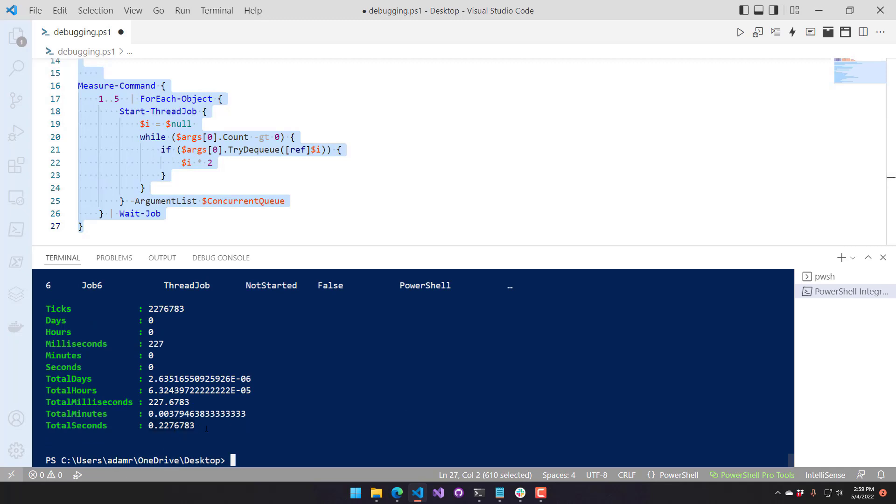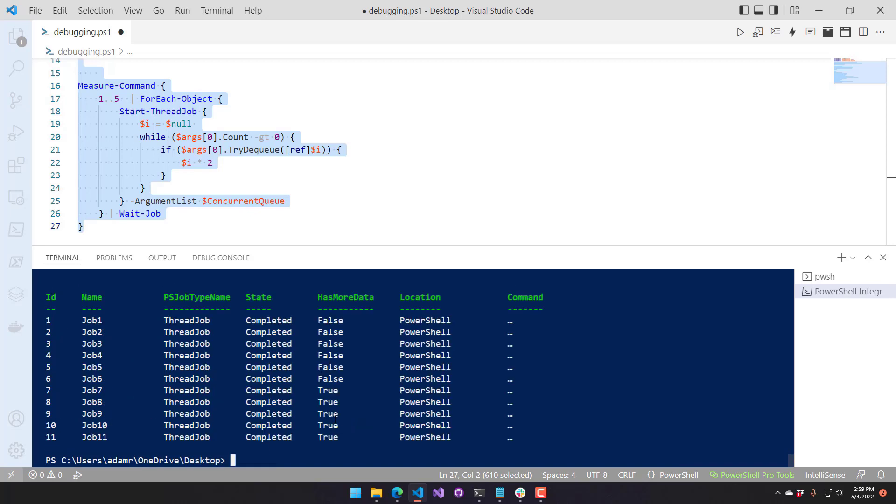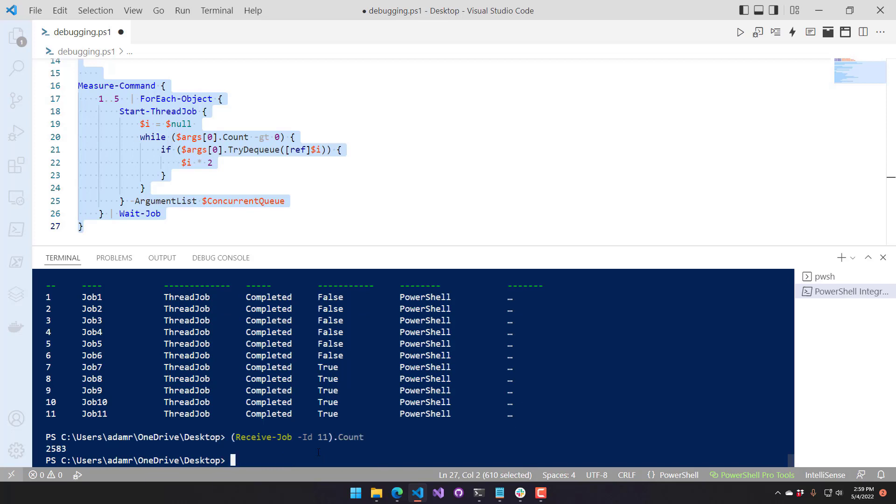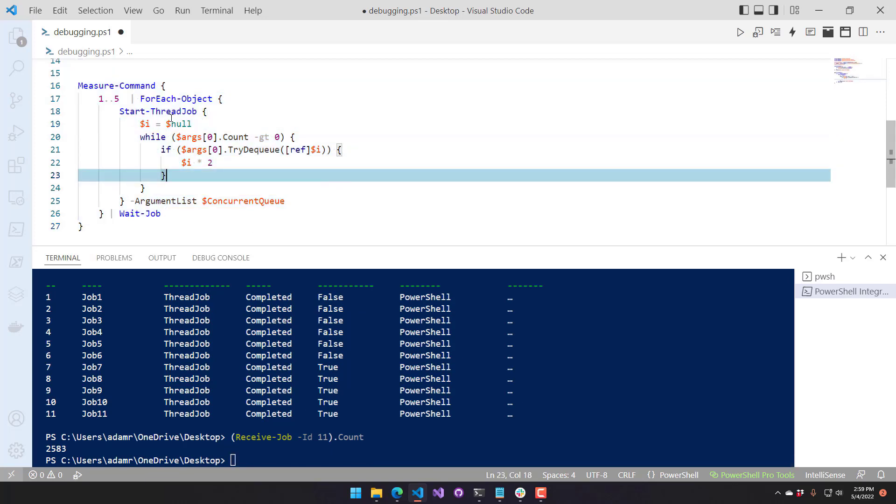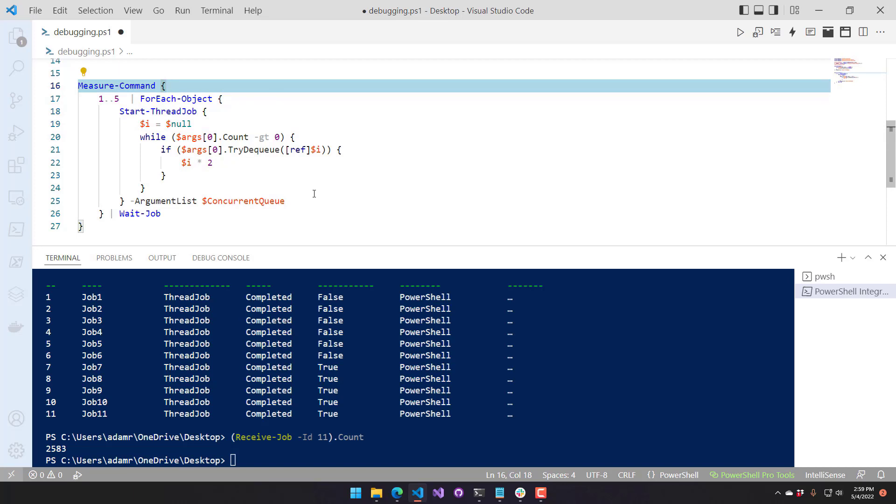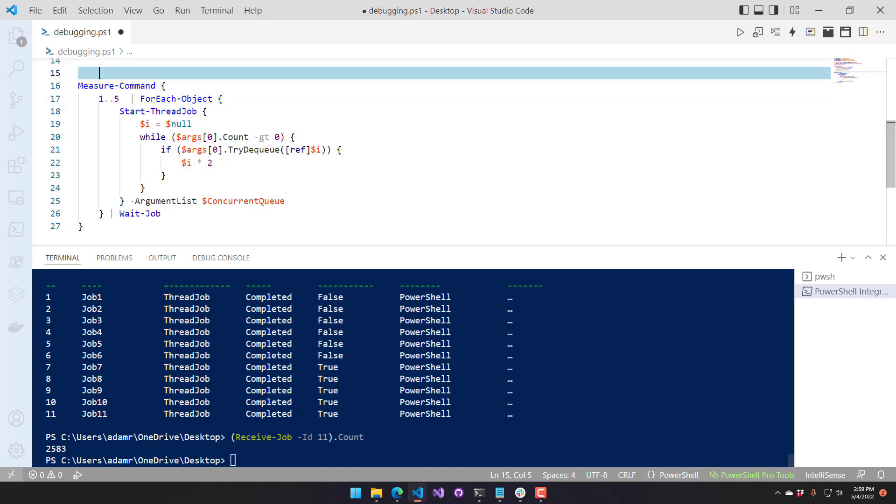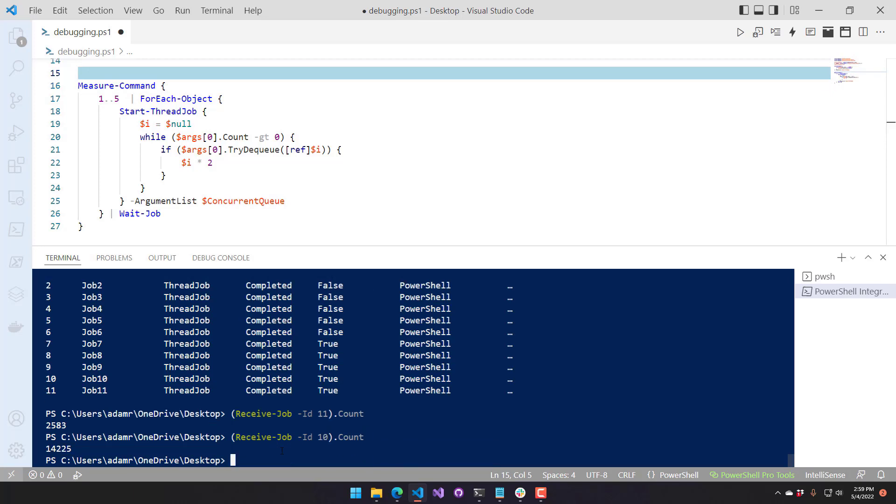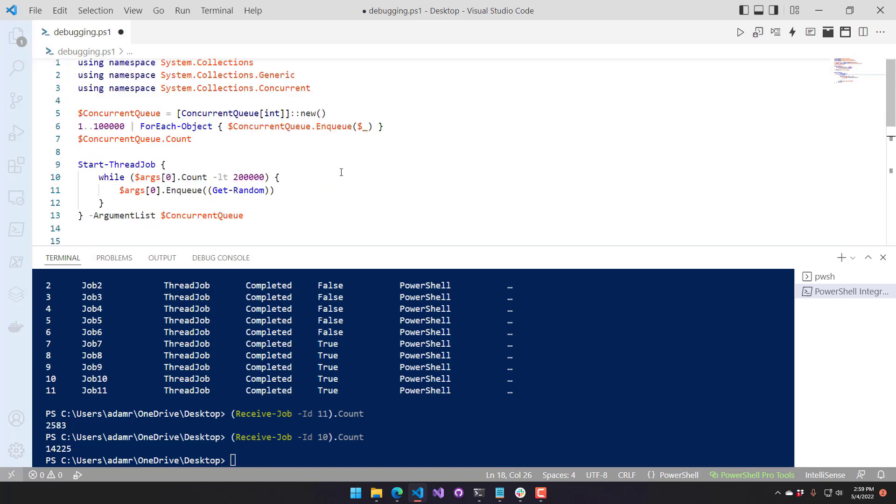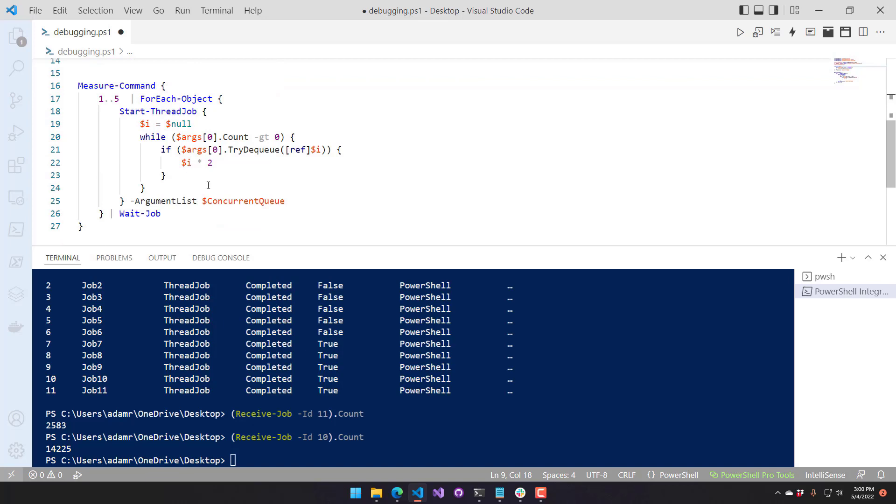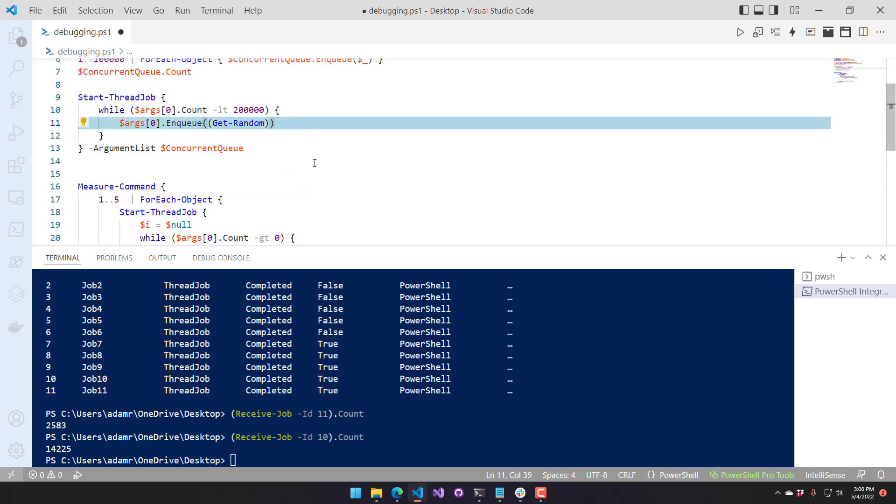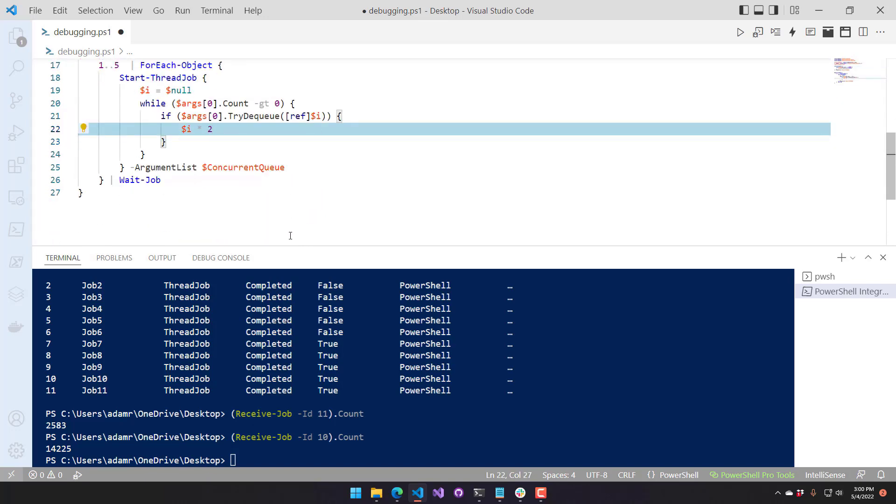And you can see it took 0.22 seconds. So let's just make sure that that works. We don't have any errors, and if we actually look at Hasmore data on one of these jobs, and we receive job ID 11, and let's look at the count of this. 2,583 items went through that particular start thread job. You know, it's going to depend on which thread is accessing them. They're all going to have different counts. We actually went over to 10. You can see that one actually processed 14,225. So it's fully multi-threaded using start thread job and the concurrent queue to kind of store things. We have pretty much a producer thread that is producing items, and then we have five consumer threads that are processing those items. I mean, obviously, you could do a lot of things with this rather than just simple math, but it's just one way to take advantage of the cool .NET collections that are available to you in PowerShell.